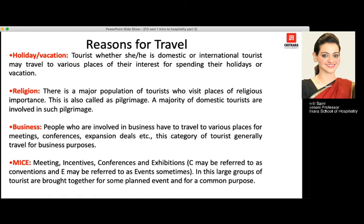Moving to reasons for travel — there are various reasons. The first is holiday: people travel domestically or internationally to relax, enjoy, and rejuvenate themselves. The second is religious purpose — traveling for religious importance is referred to as pilgrimage. People also travel domestically or internationally for business expansions, conferences, or meetings — that is business travel.